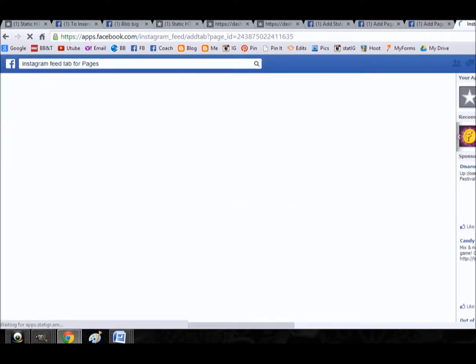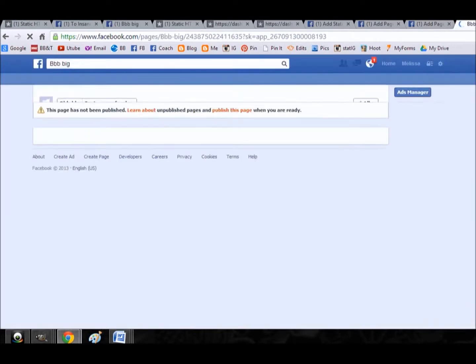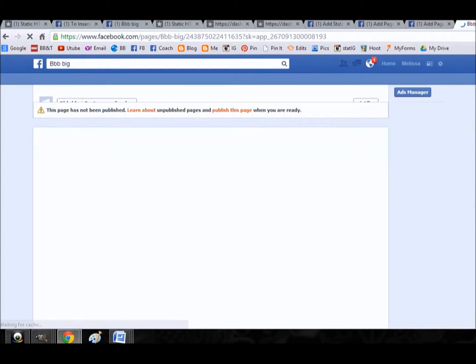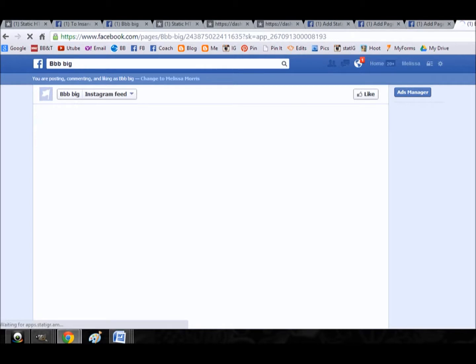And then we're back to the page. Now the same goes for Pinterest, like I said. You can put on Pinterest, Instagram, Twitter, Etsy shop. There's a lot of different tabs that you can put on there.